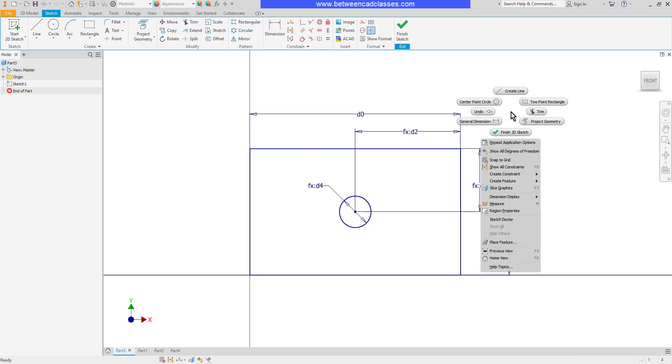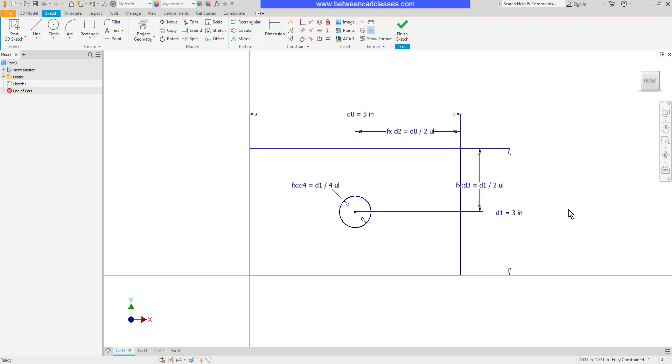I will right-click again and go to dimension display and this time choose expression. With expression, you are going to get both the name of the dimension and the expression, the value. So as I look at the width of this part, this is dimension D0 and it's 5 inches long. And then the height or the width of the part is D1 and it's 3 inches.